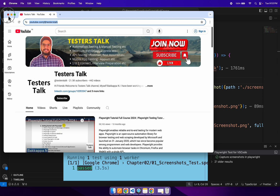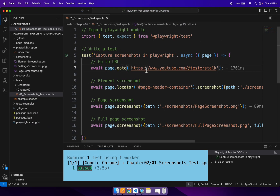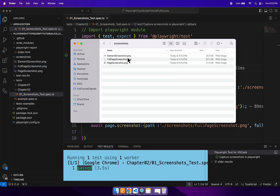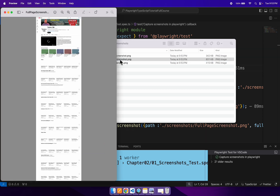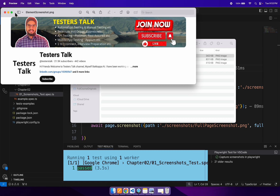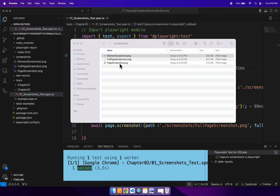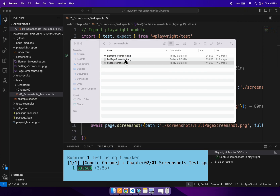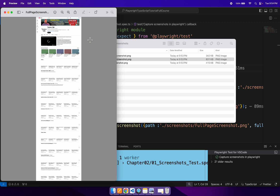Our test is passing. Checking the screenshots folder, we are able to capture the full page screenshot as well. So in summary: firstly we captured the element screenshot, secondly we captured the current visible page screenshot, and thirdly we captured the full page screenshot. This is how you can capture screenshots in the Playwright automation framework.